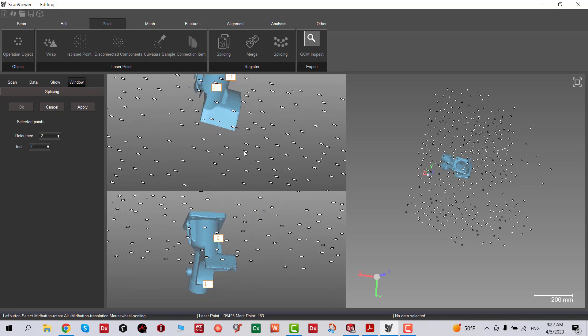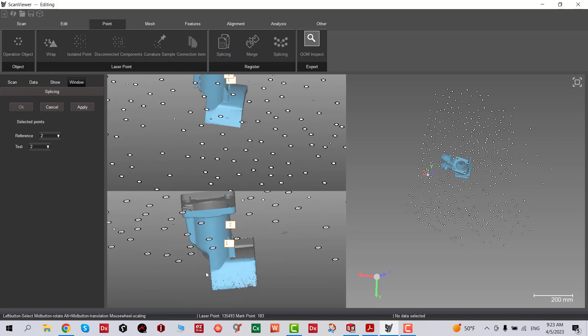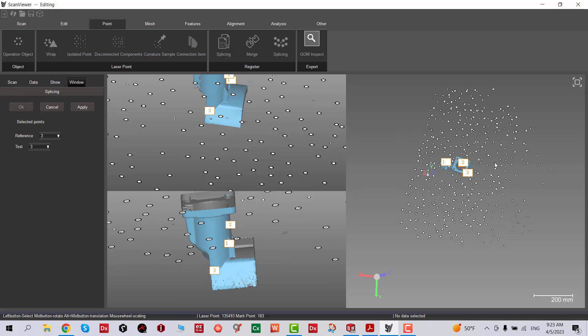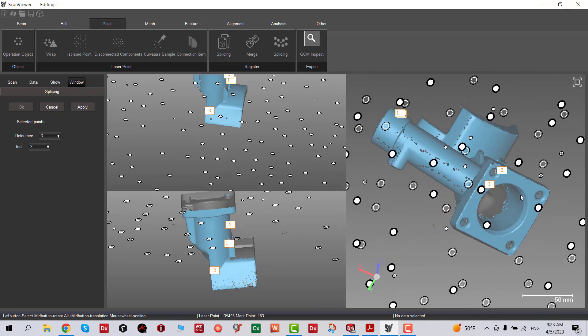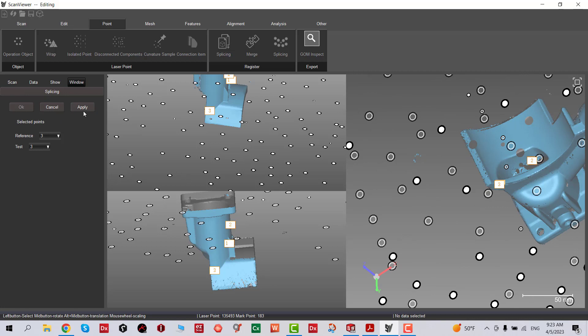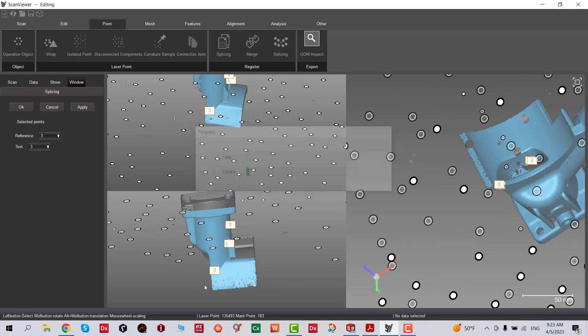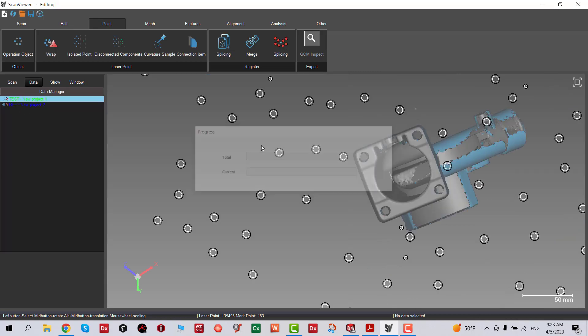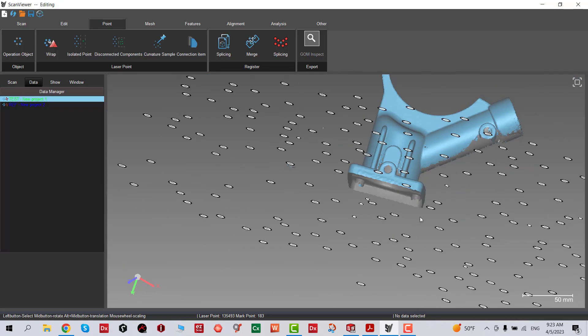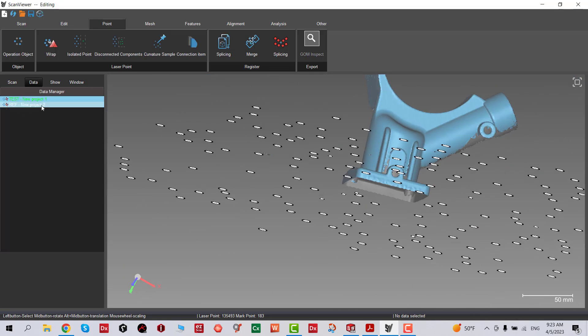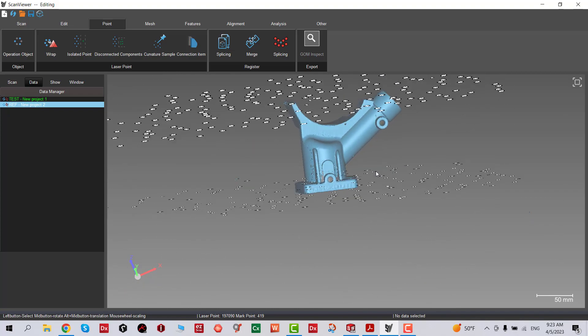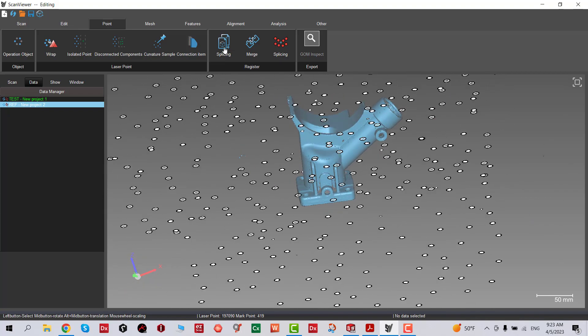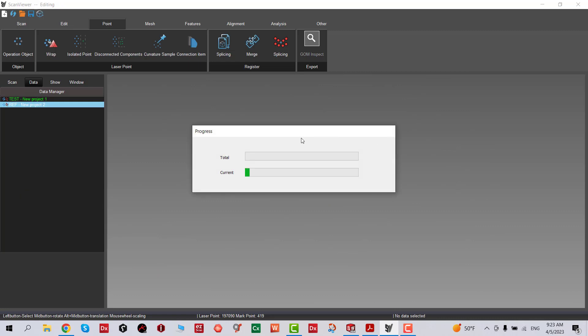Now we're going to select these points. Once my selection is completed, I'm going to apply and then OK, and the process is completed. Now we're going to zoom in, making sure that our part is completed, and we're going to mesh it.